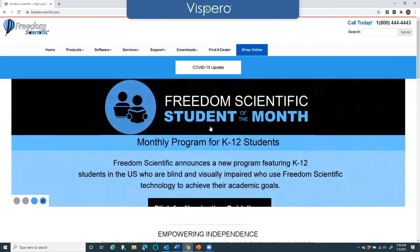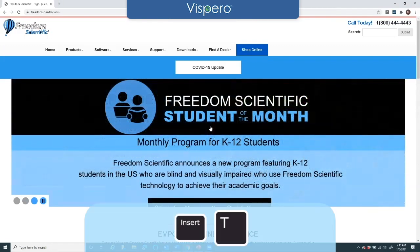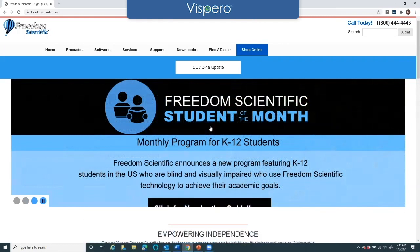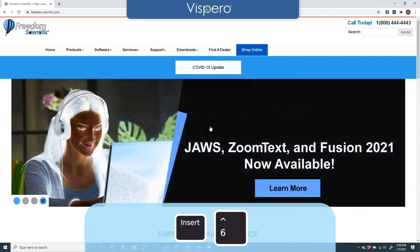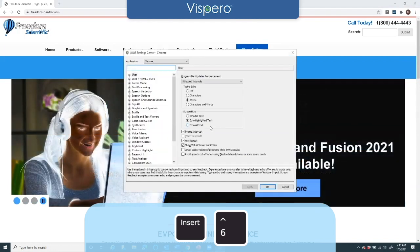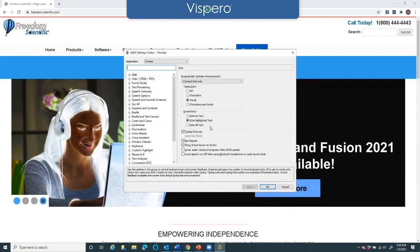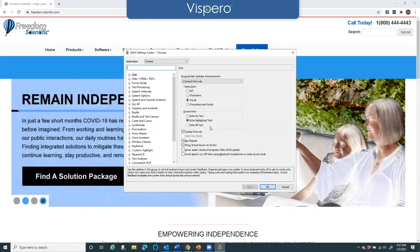I'm going to first confirm where I am — Insert+T. All right, good. And I'm going to press Insert+6, the six on the number row, and it announced that I'm in Settings Center and that it's associated to Chrome.